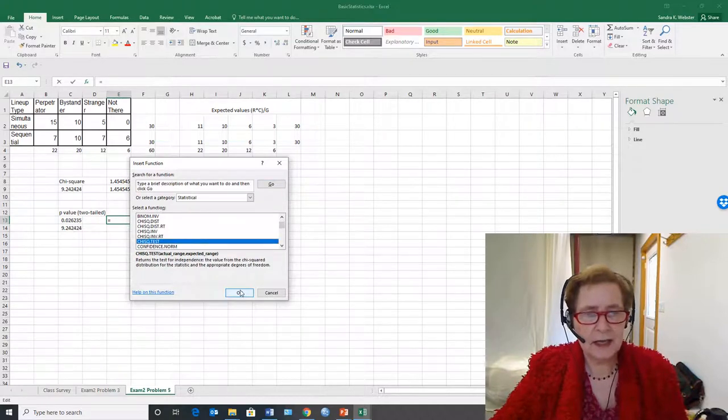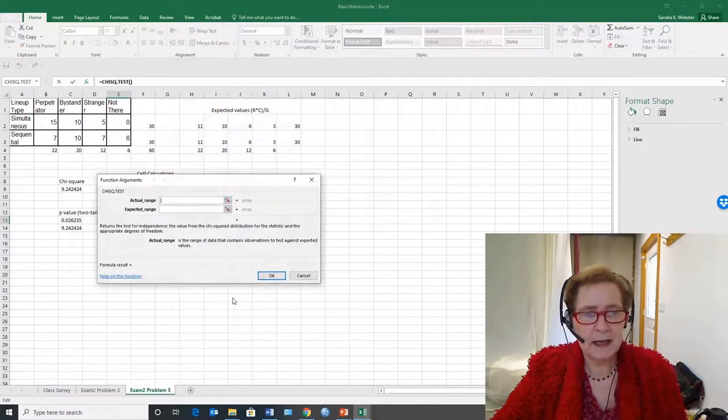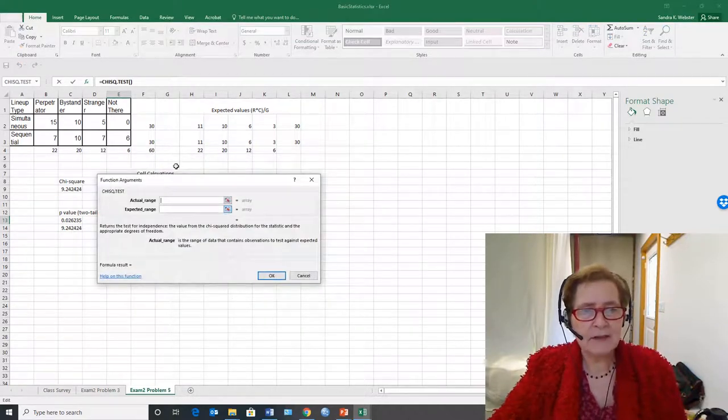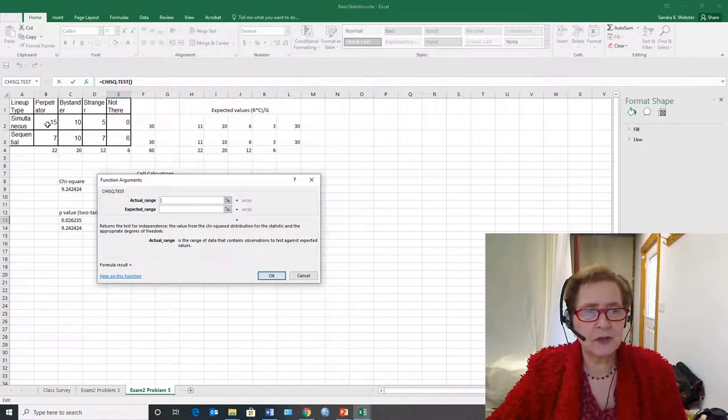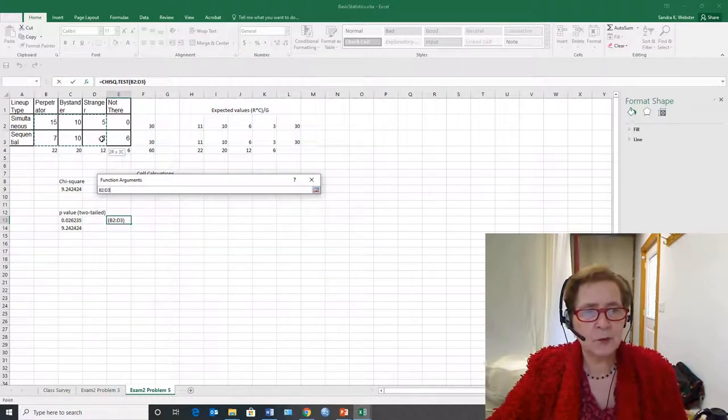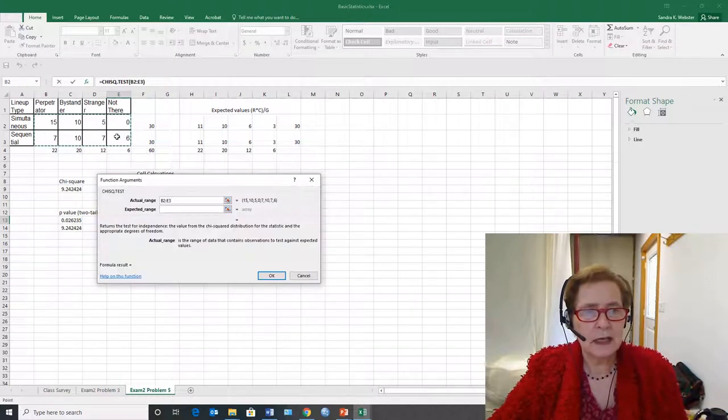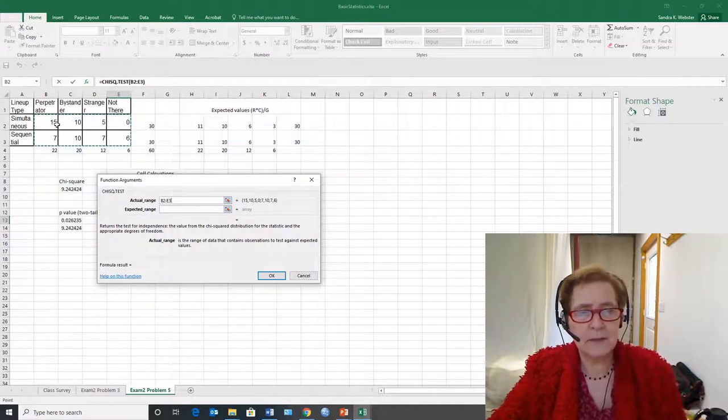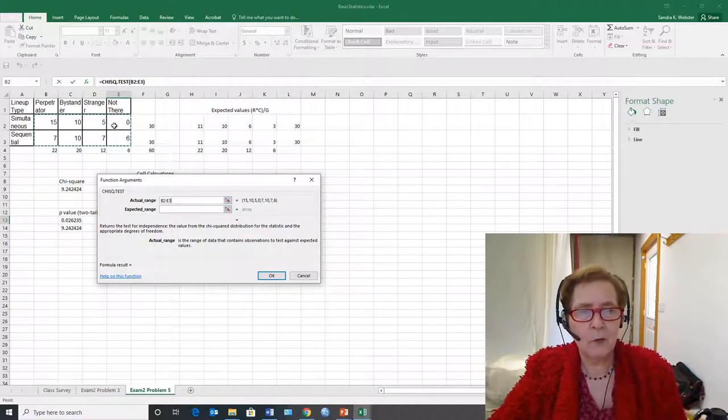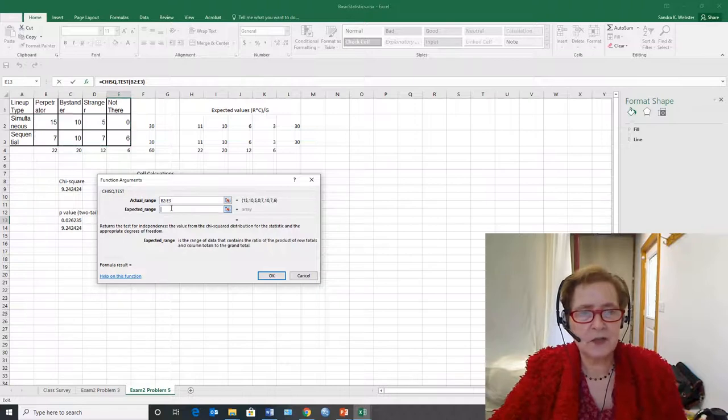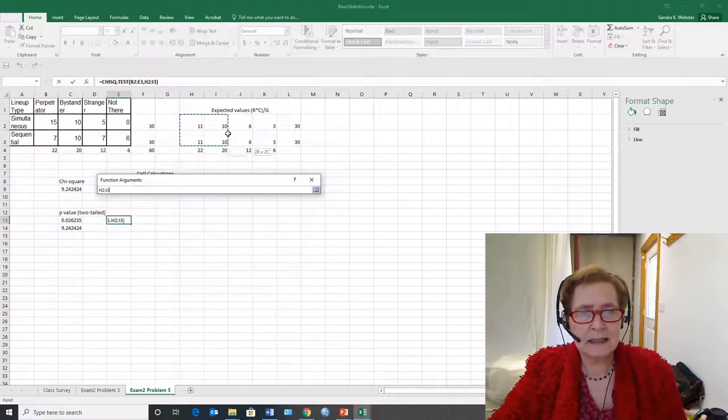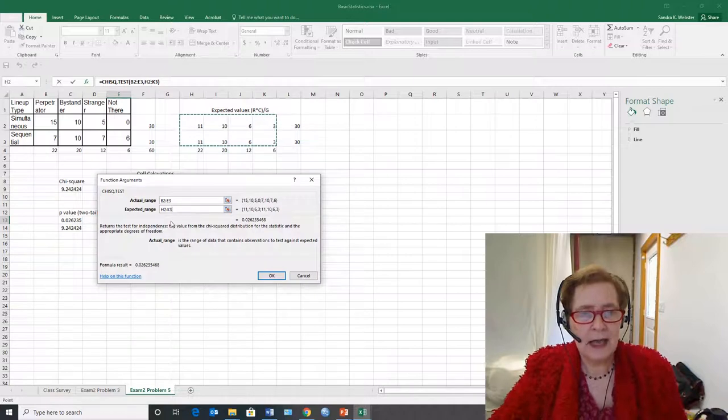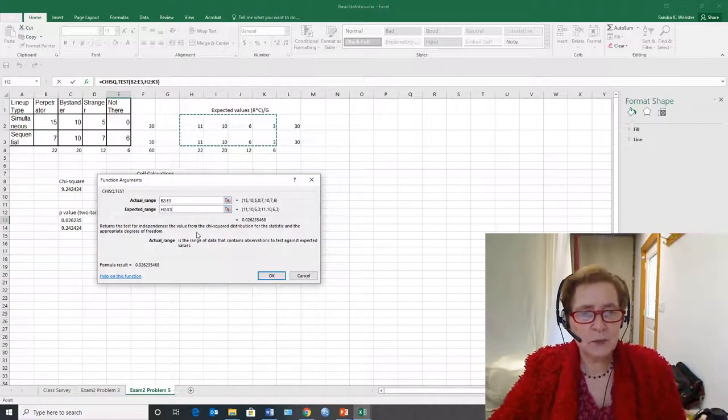OK. And I have an actual range and an expected range. I selected the actual range b2 to e3 so I selected the 2 by 4 contingency range and the expected range. First I click in it. I selected that 2. And that's what I've got.